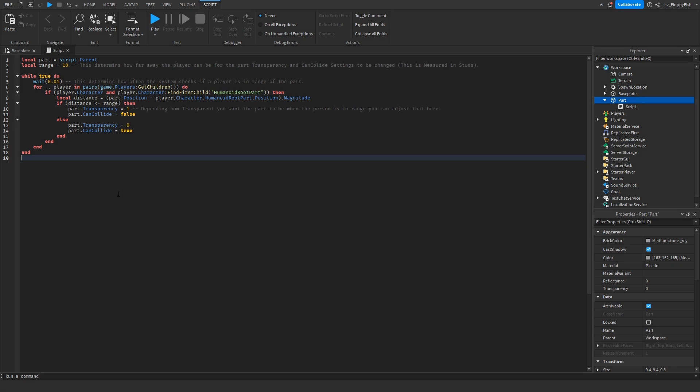Now that you've inserted the code into the script we are able to change a couple things here. Up here on line 2 where it says local range equals 10, this determines how far away a player can be for the part transparency and the can collide settings to be changed. This is measured in studs.